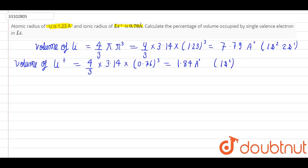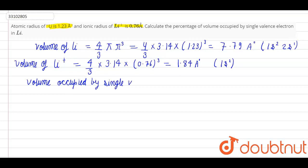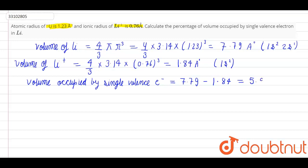Now let's find the volume occupied by the single valence electron. It is the volume of Li minus the volume of Li plus, which is 7.79 minus 1.84. So that gives us 5.95 cubic angstroms.